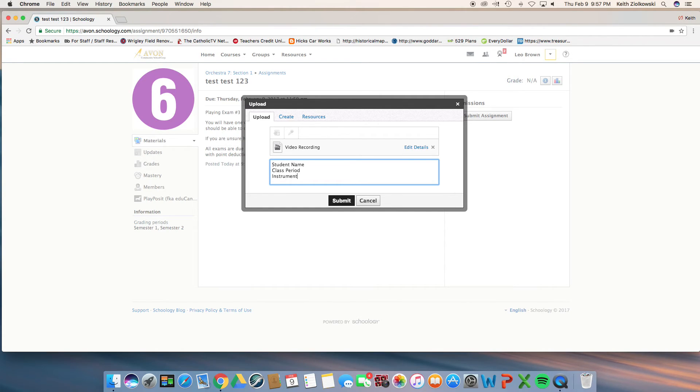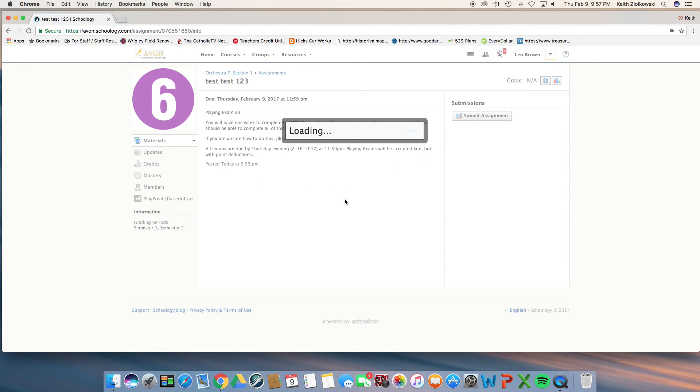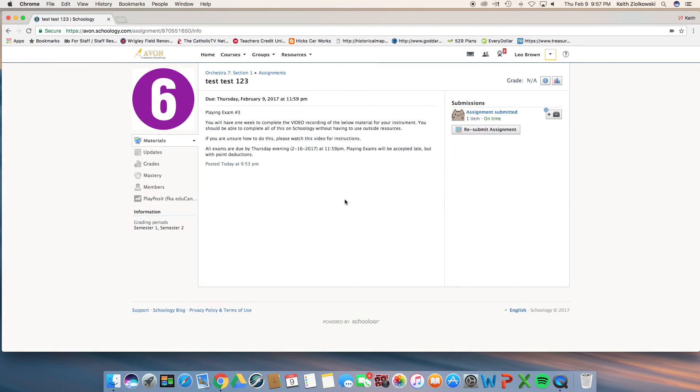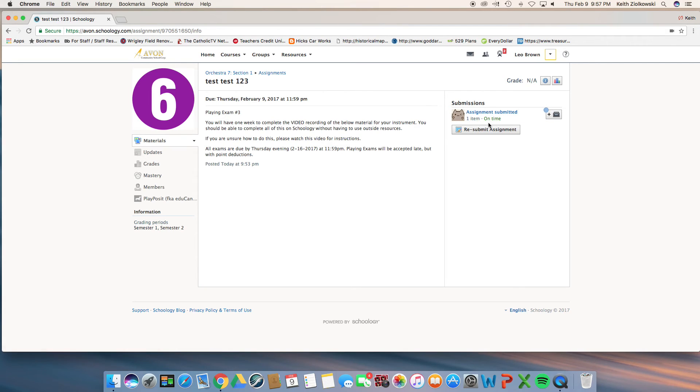Just in case something does happen with the program, you will then click submit like so. And then you'll notice over here, once you submit, it will say assignment submitted, one item, and on time.